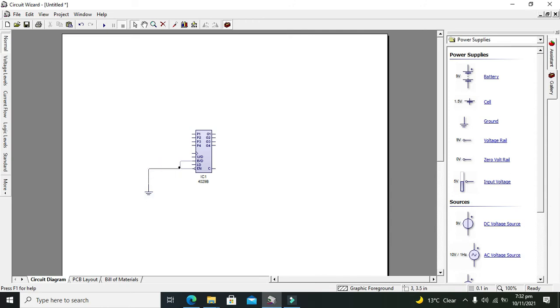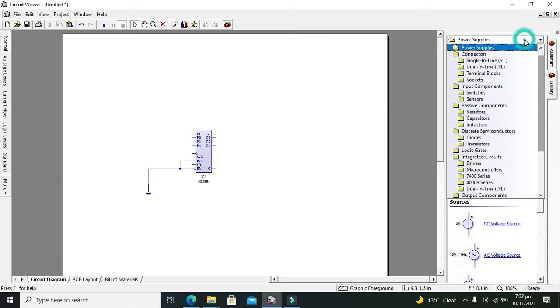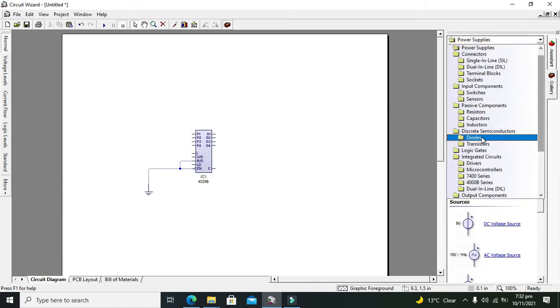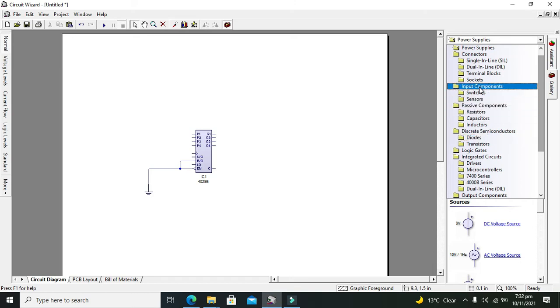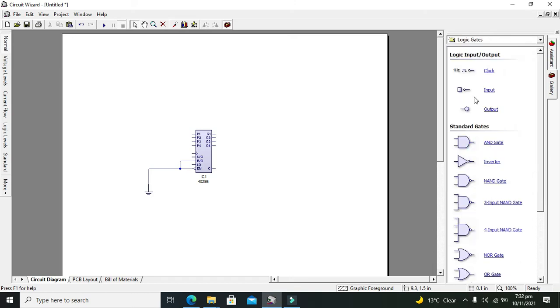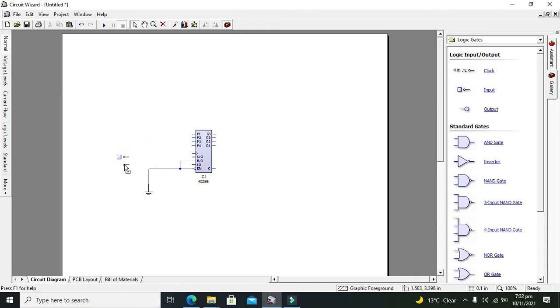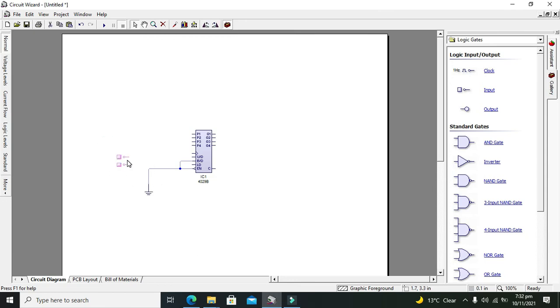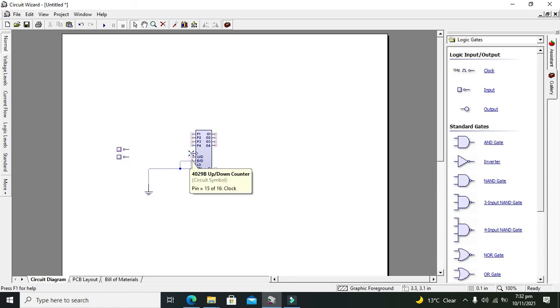Also go to logic gates and here we can take our input. Take one input, one more input. Now these are our two inputs.